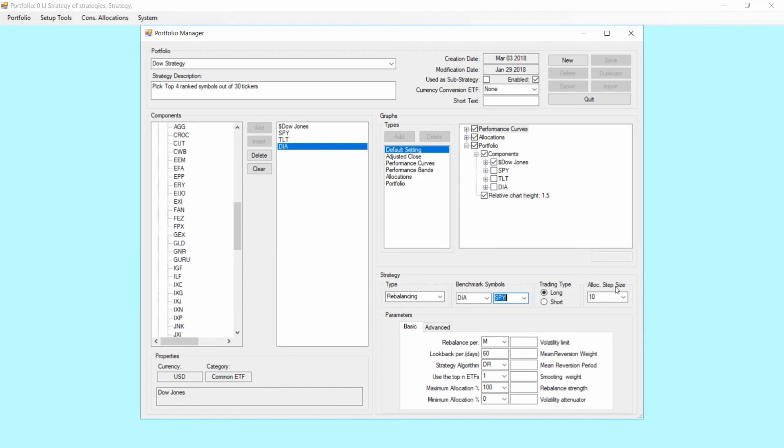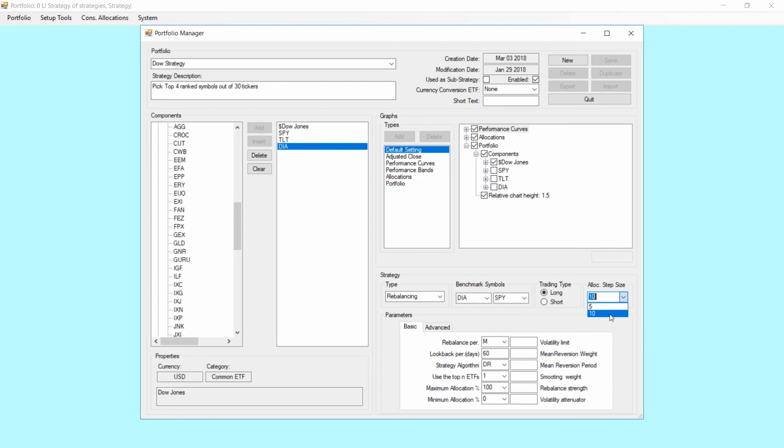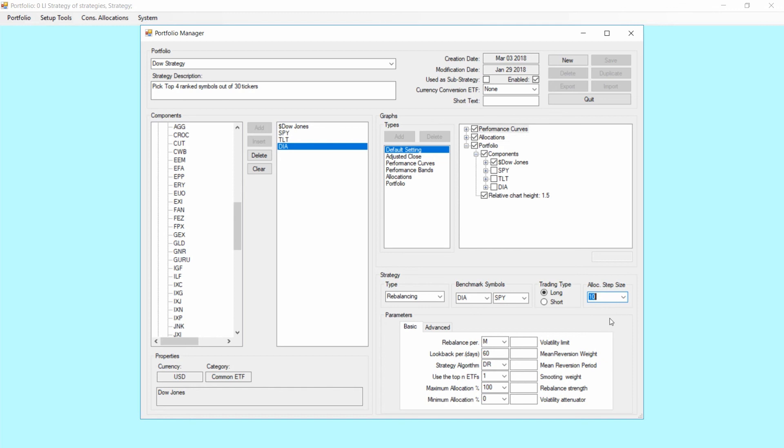Allocation step size has two options. Either the allocation will be in 5% steps or in 10% steps. Out of experience, 5% steps does not make a lot of sense. It does not give you more accuracy or better performance. What we have seen so far, 10% is much better and is normally the way to go.